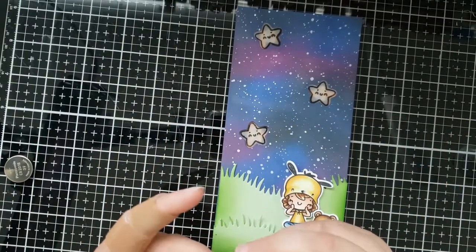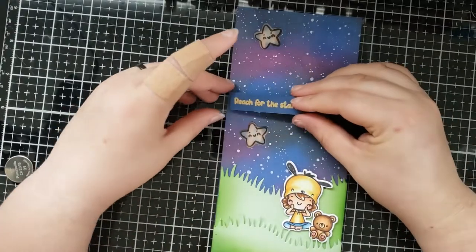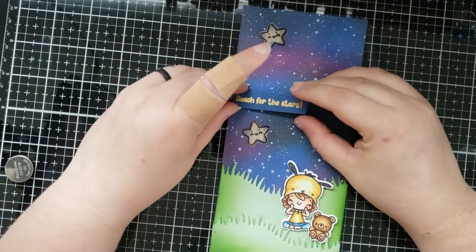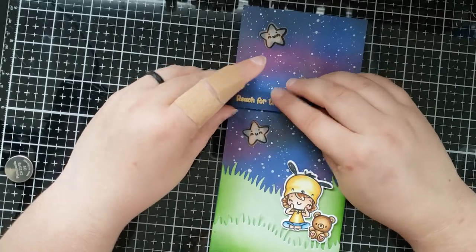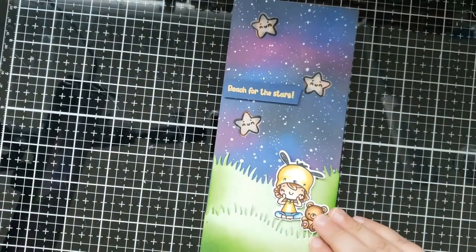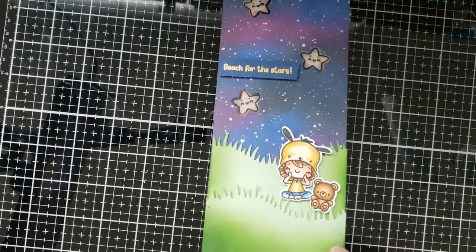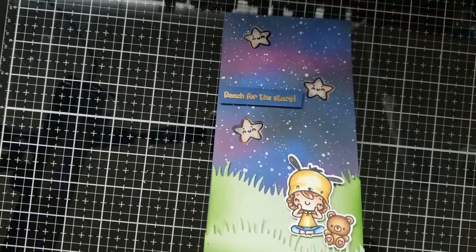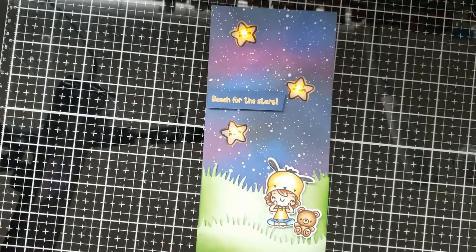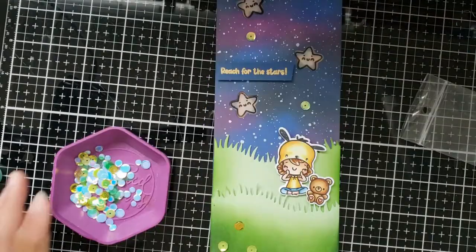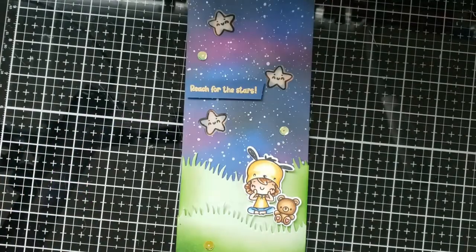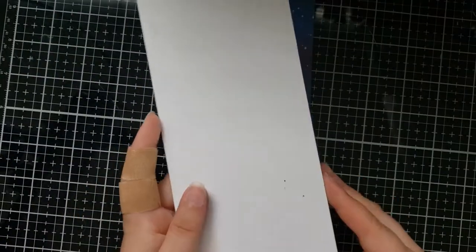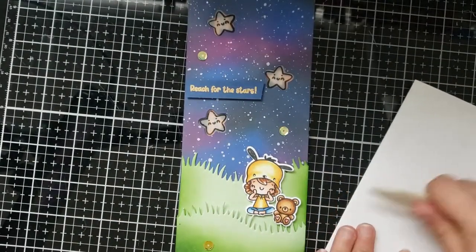So now I'm gonna go ahead and add my sentiment which says 'reach for the stars' that I heat embossed in gold embossing powder onto blue cardstock and it coordinates perfectly with our night sky. For some last final touches onto the card front I'm gonna add some sequins for embellishment, but I just wanted you to see the twinkling stars once again with our scene kind of all built.